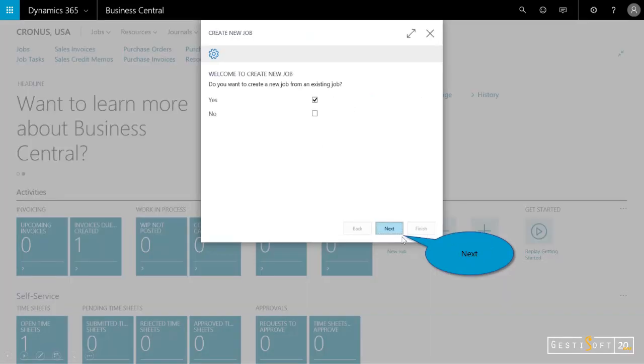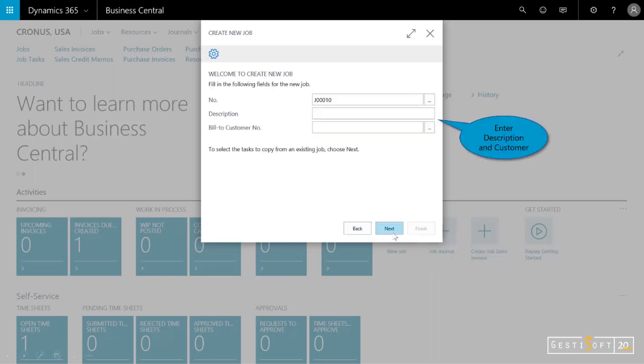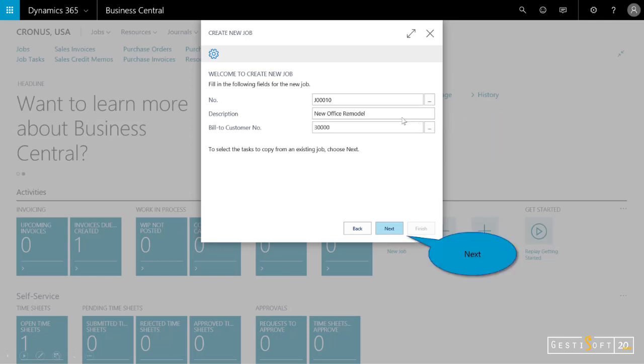So we click on new, and I'm asked, do we want to create a new job from an existing? I'll say yes. And then which job do you want to copy that from? I'll enter in the description. So I'm copying it, or it automatically numbers job 10, and it's a new office remodel for bill customer.